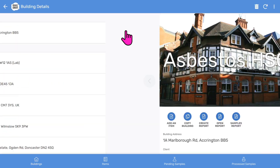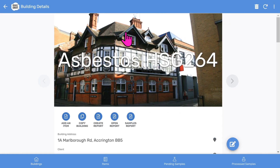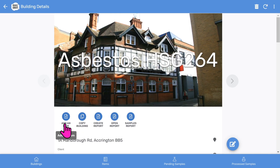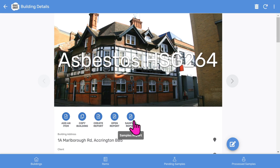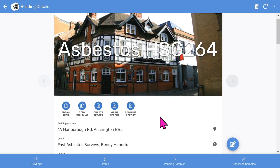On the buildings list, I tap into the record and you'll see the front page photo, and then there are some buttons. You can add Asbestos items, copy the building, and create the PDF Asbestos report. And then open the generated Asbestos report.